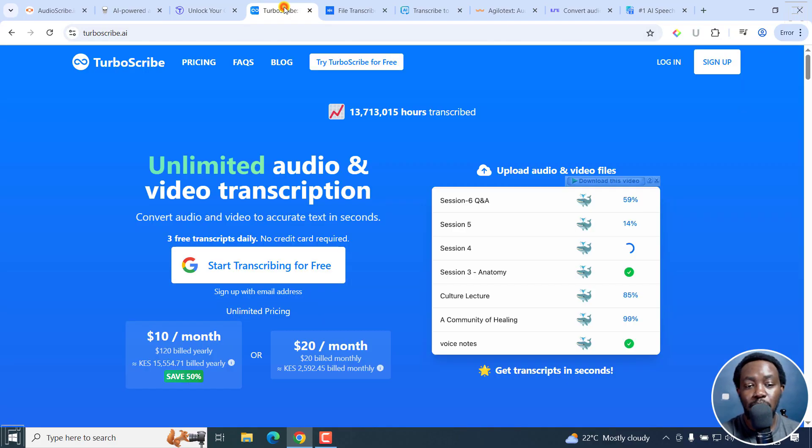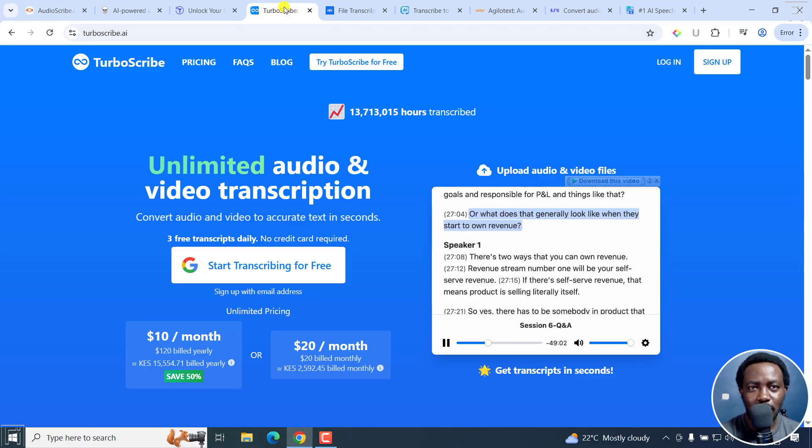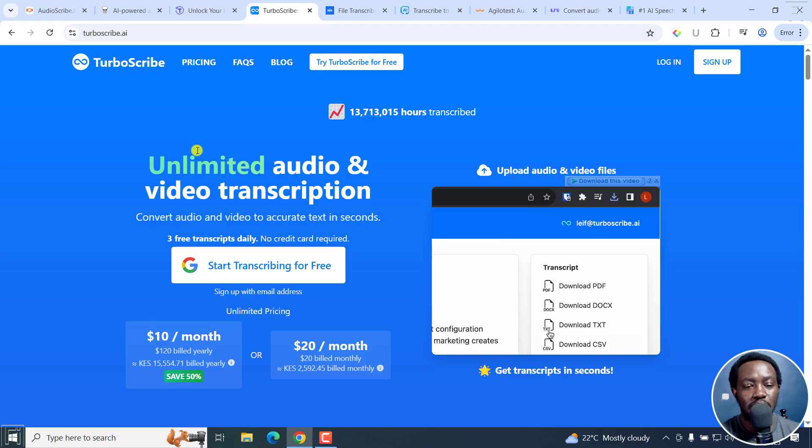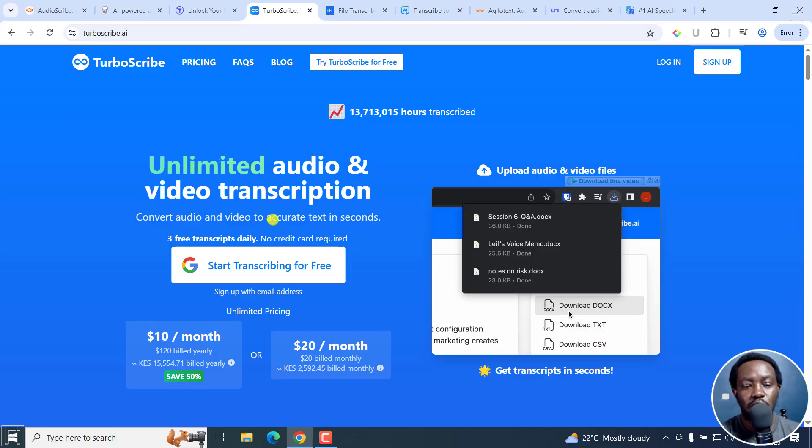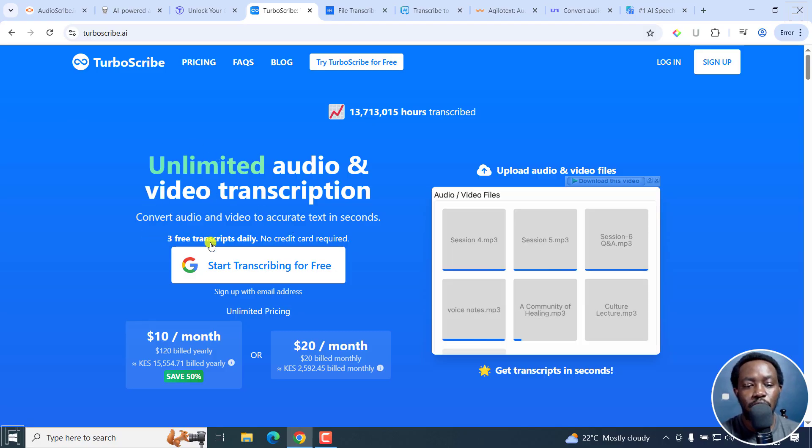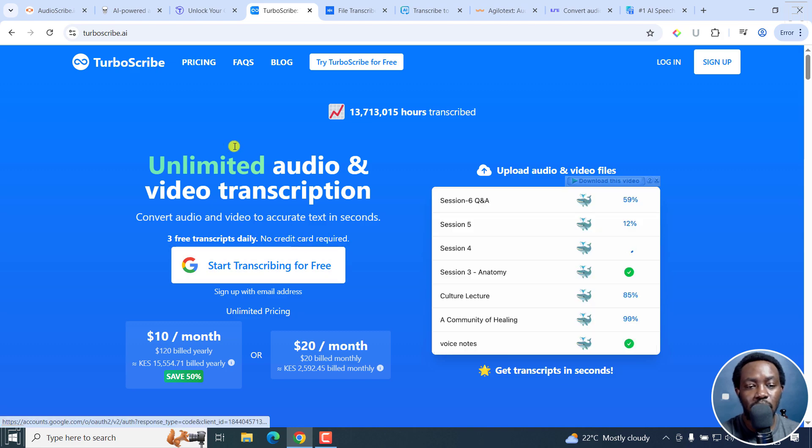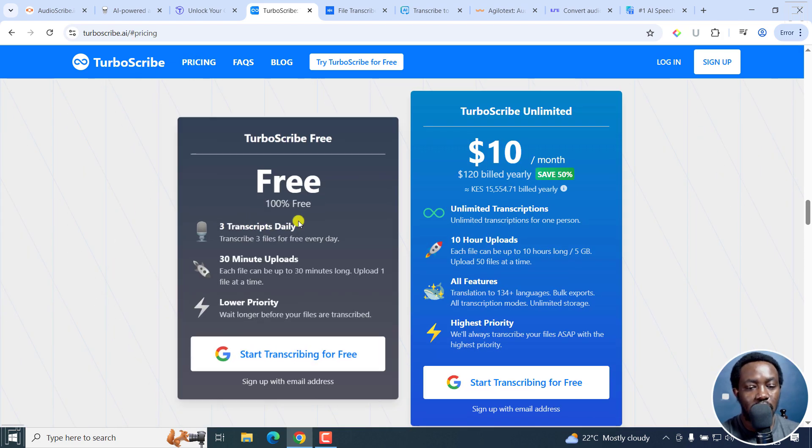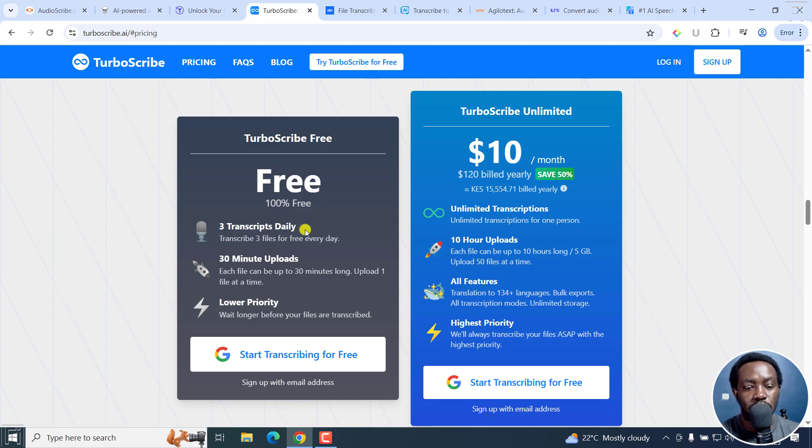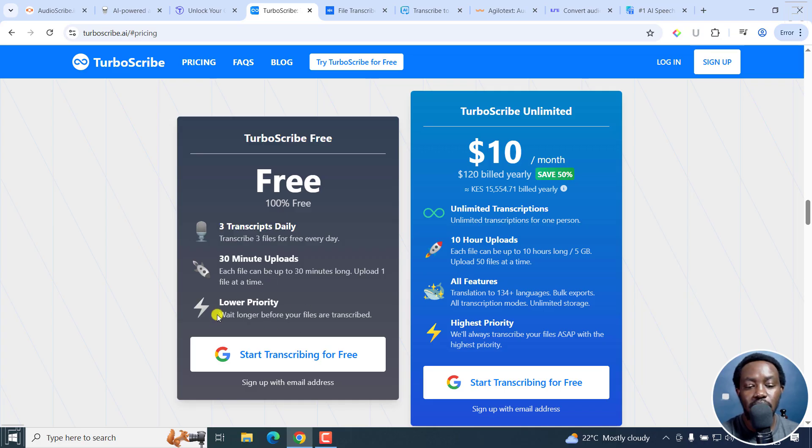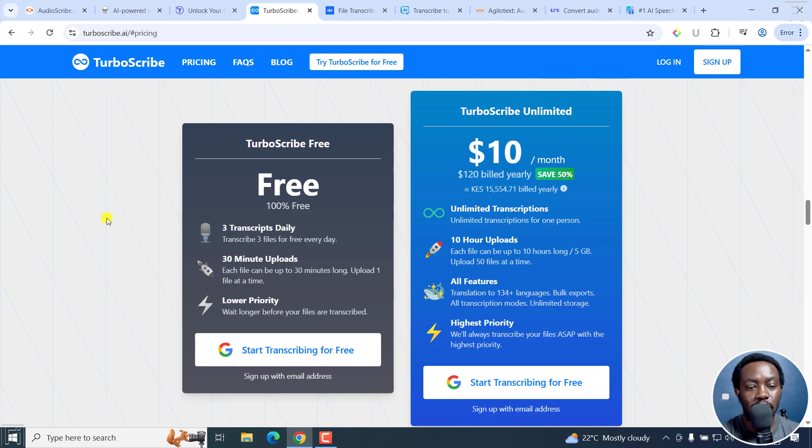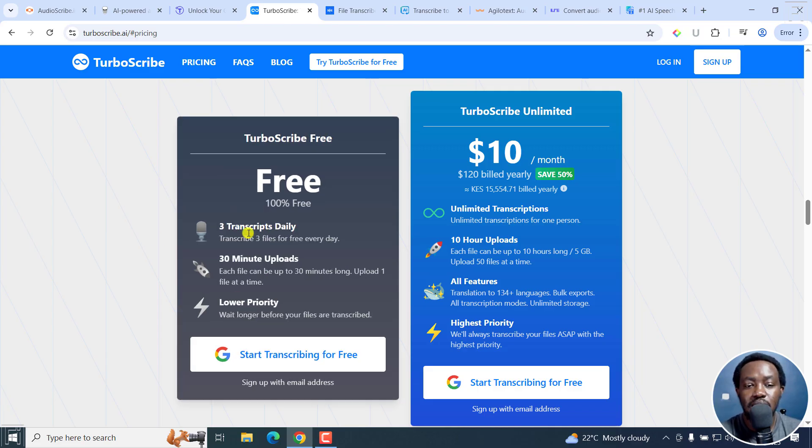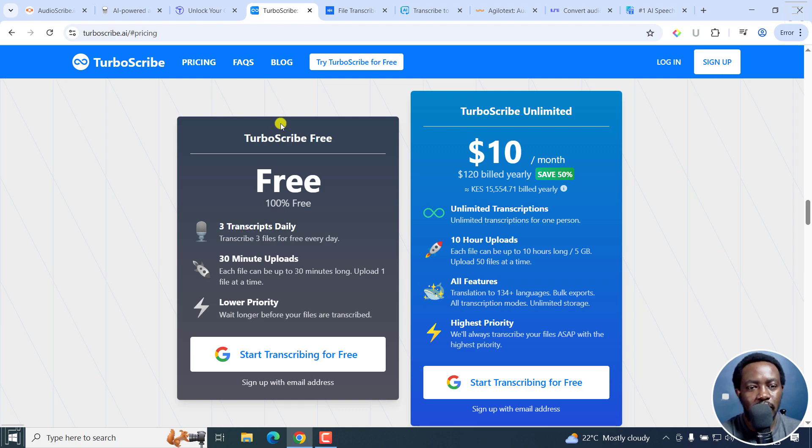Then we've got TurboScribe. Maybe this one somebody has heard of. Unlimited audio transcription, convert three free transcripts daily, no credit card required. If we go to pricing, as you can see, we've got the free version: three transcripts daily, transcribe three files for free every day, 30-minute uploads, each file can be 30 minutes long, upload one file at a time. So obviously, lower priority. You wait longer before your files are transcribed. So this may be like you upload and go, whether it's probably going to take an hour or maybe a day. But this is also another good free option for free AI transcription of your audio files.